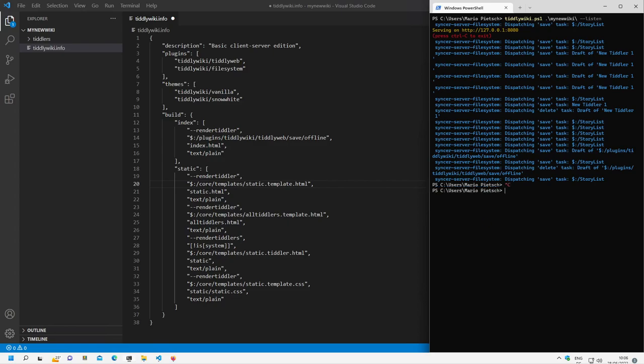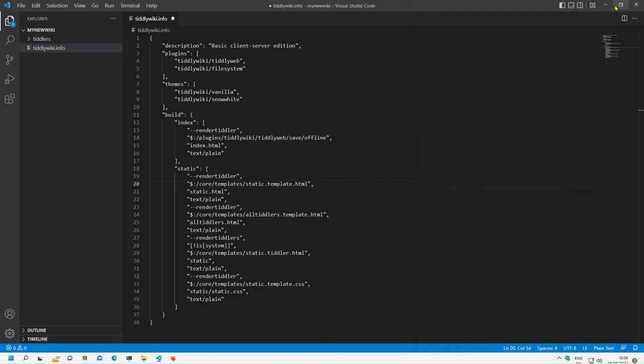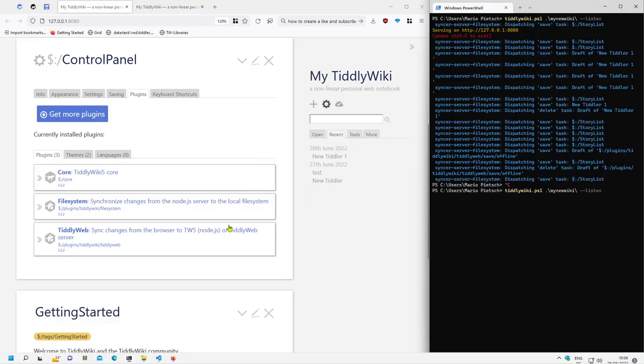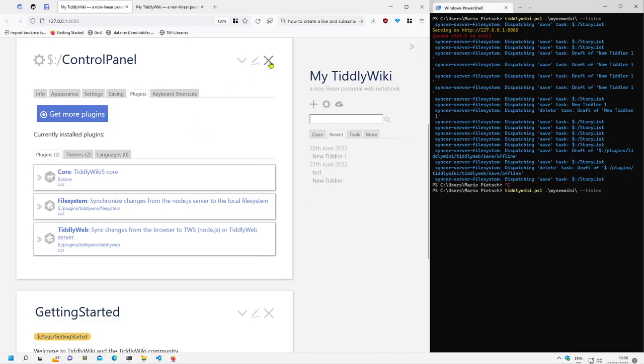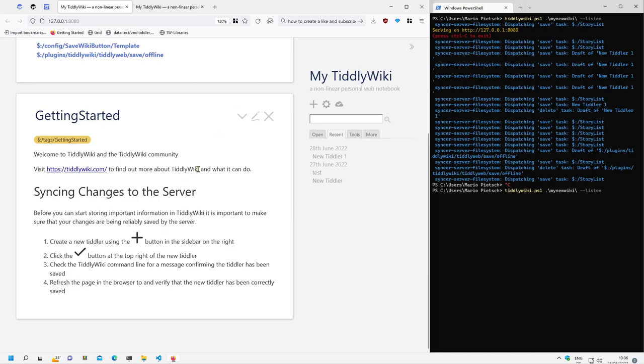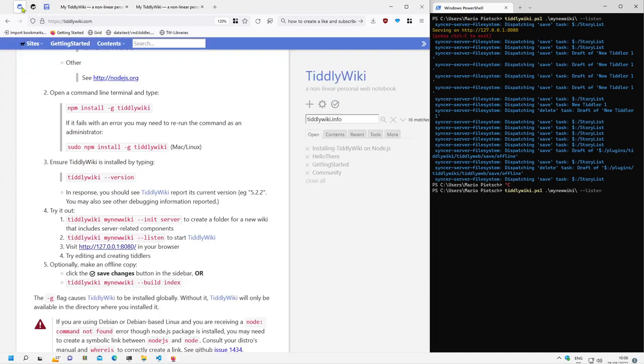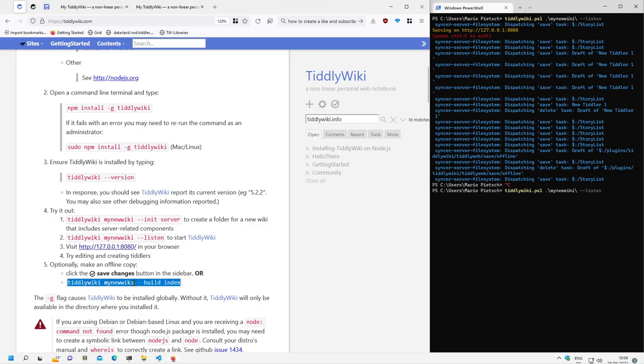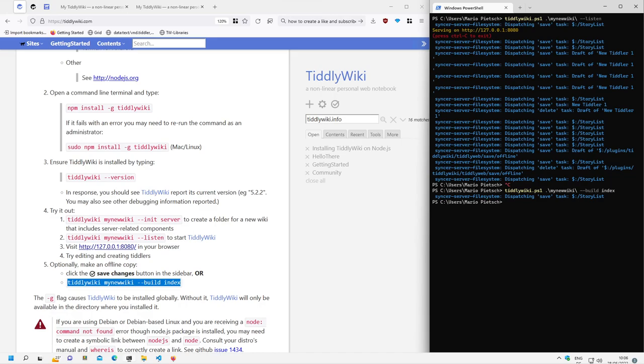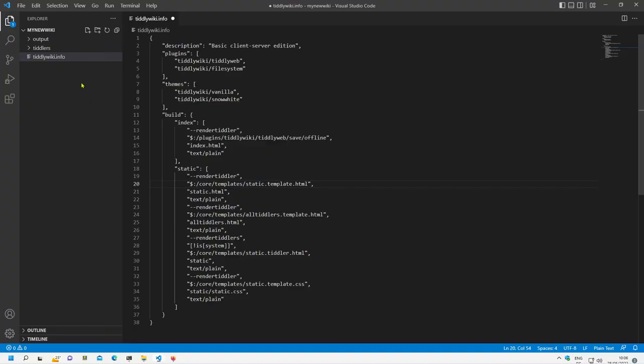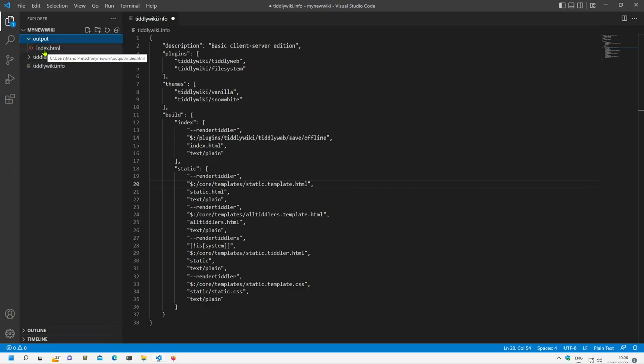So in the command line, in the tiddywiki docs we can see there is also a build command which says tiddywiki mynewwiki build index. So I can say mynewwiki minus minus build index. And if I do this, then it will create a new wiki which will be saved to the output directory.